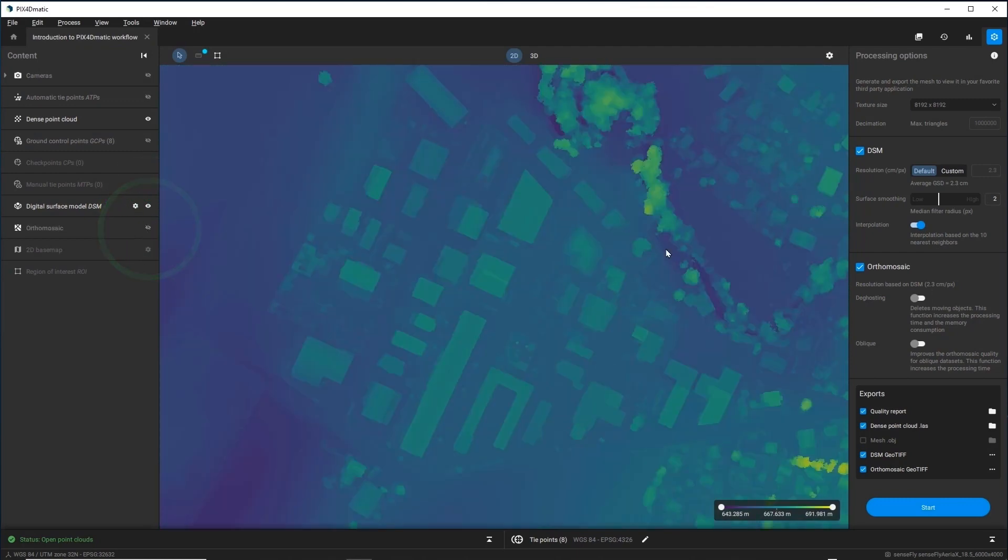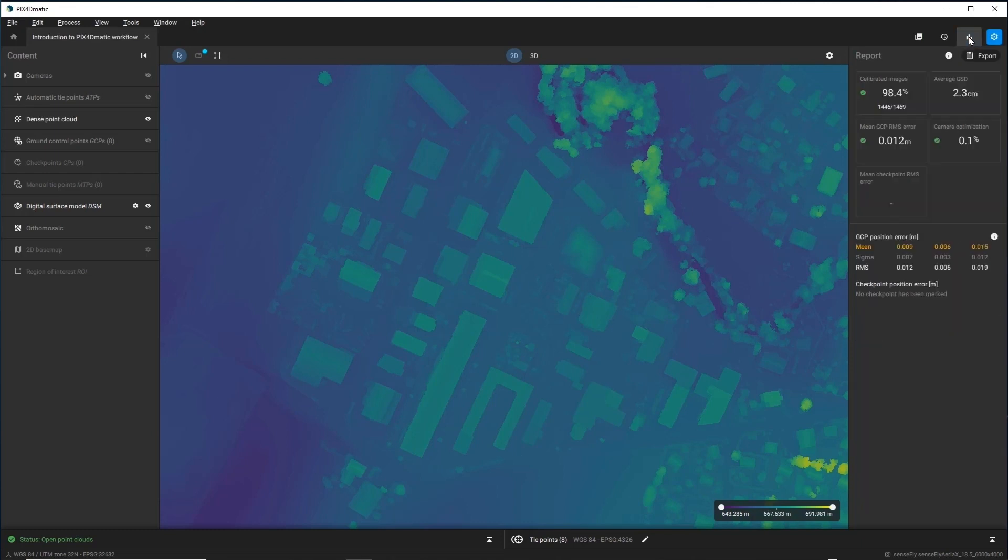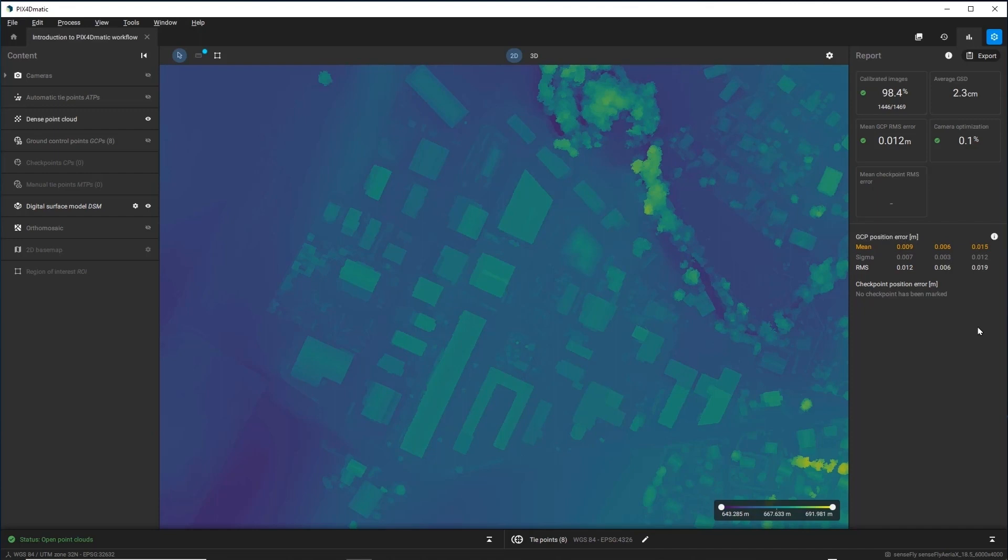Then, open the Quality Report Control panel and consider the quantitative information about your project's results. A Quality Report includes the number of images that Pix4D-Matic calibrated, the average ground sampling distance of the images, the average root mean square error of your GCPs, and the difference between the initial and computed internal camera model parameters.